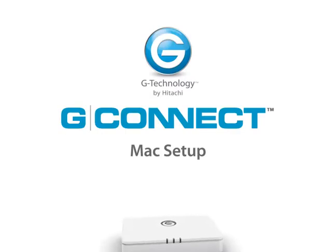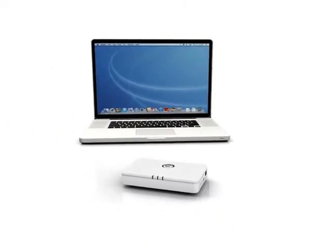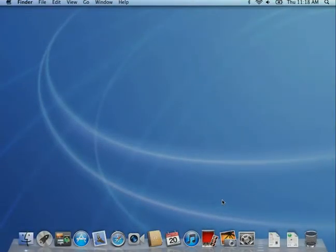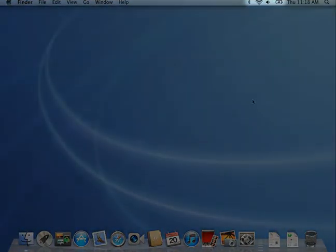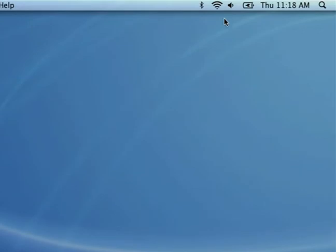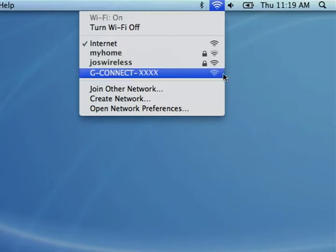To connect to the wireless network from your Mac, go to the top taskbar and click on the wireless network icon to view your wireless networks. Now, find the wireless network named G-Connect-XXXX and connect to it.